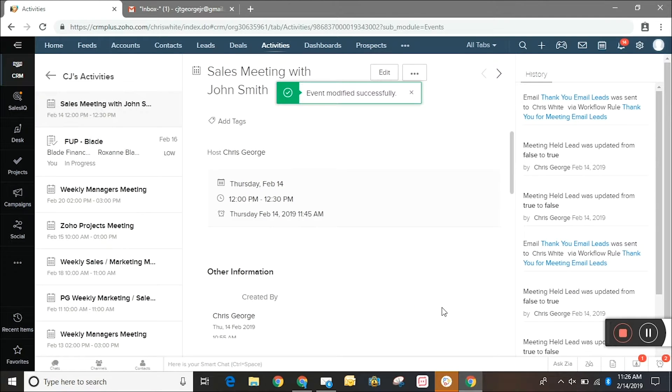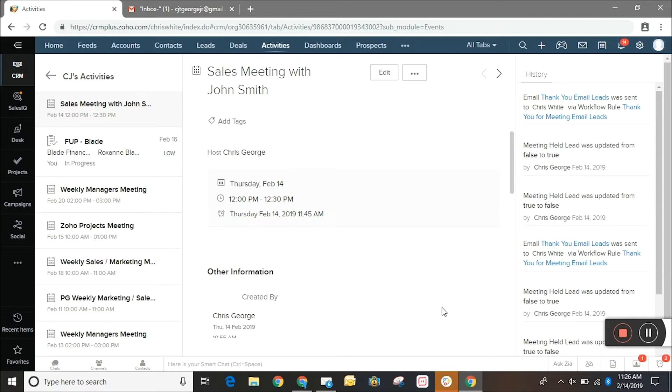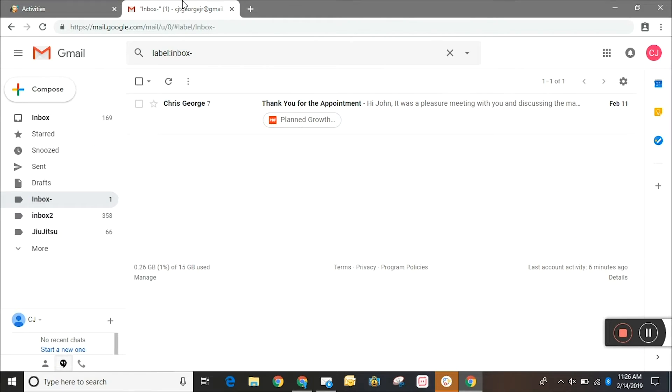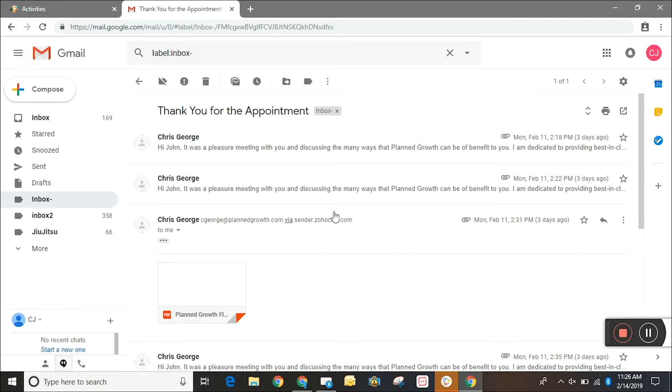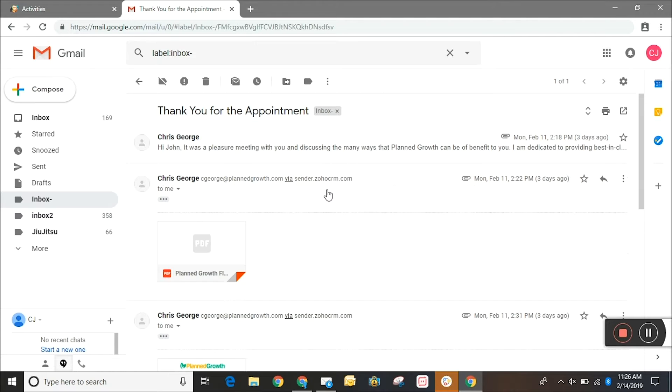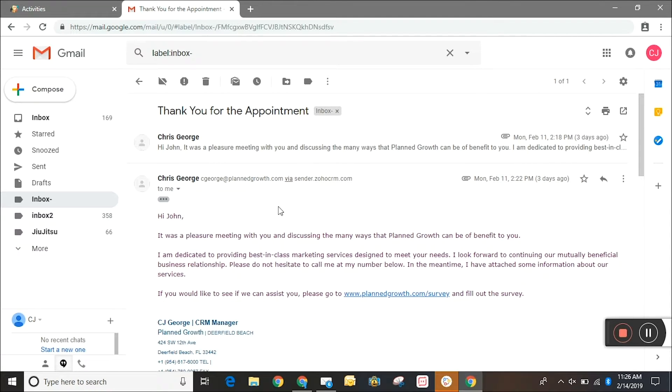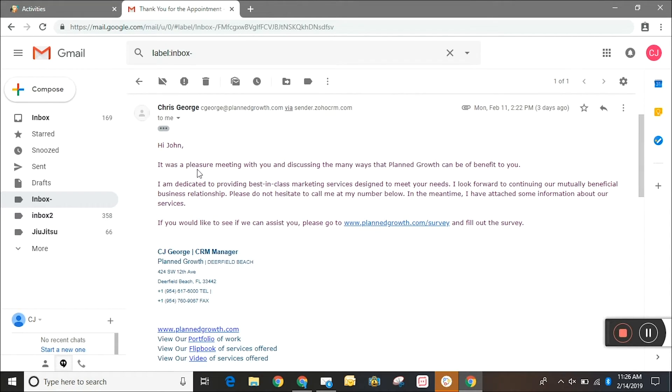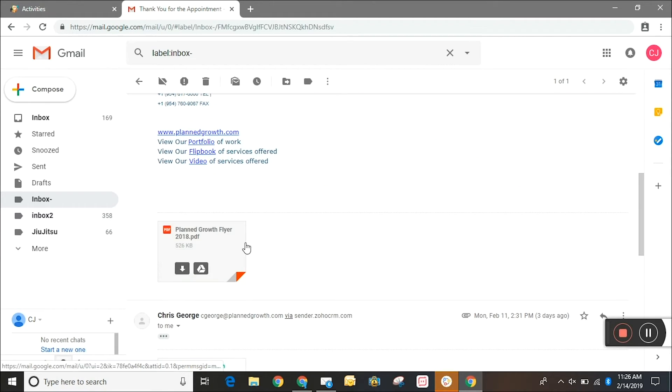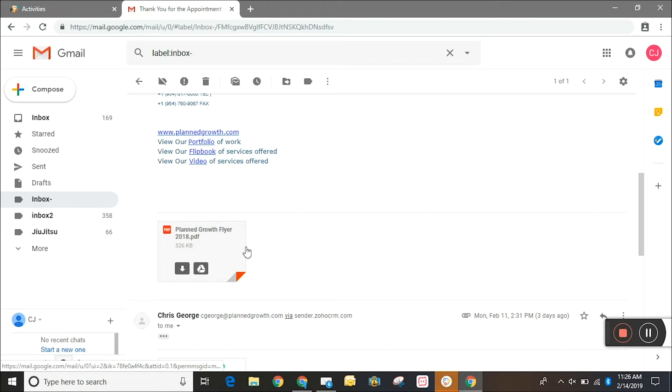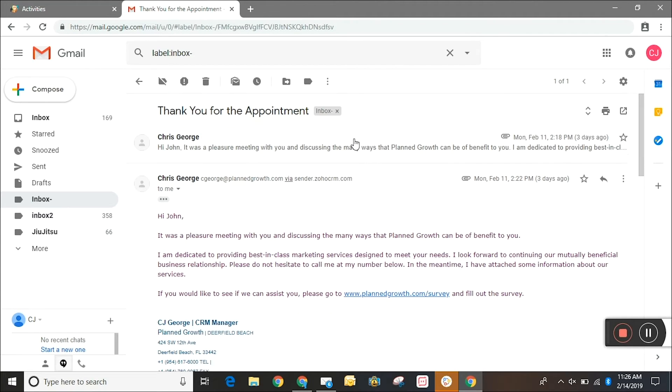Once that's saved it's going to trigger the workflow which is going to send an email to that recipient with the template that we selected. So now I'm going to go to my inbox and here's the email. The subject line is thank you for appointment. When we click into it we can see the email: hi John, the body of the text, my user signature pulled in, and then we even include a PDF that describes our services.